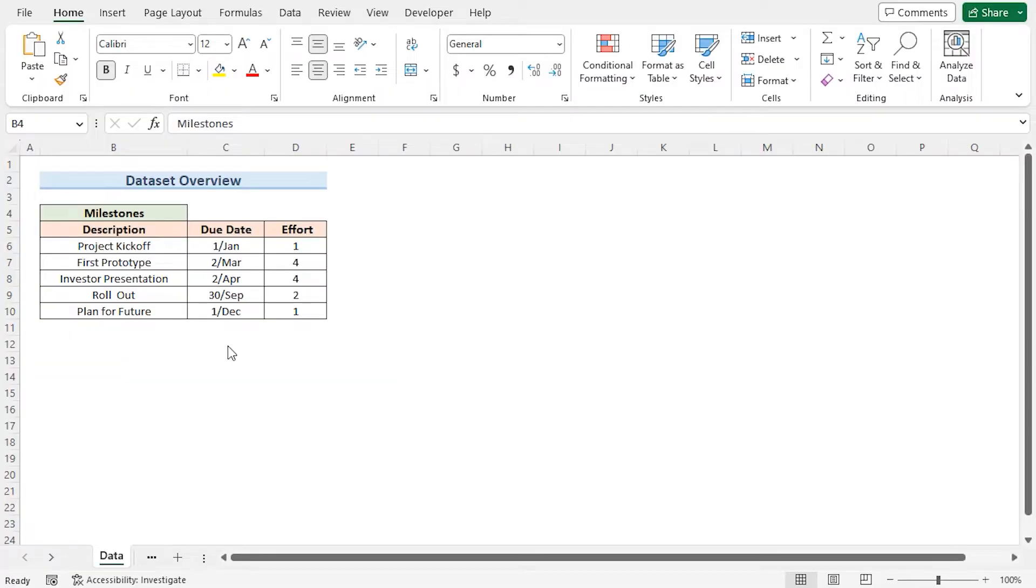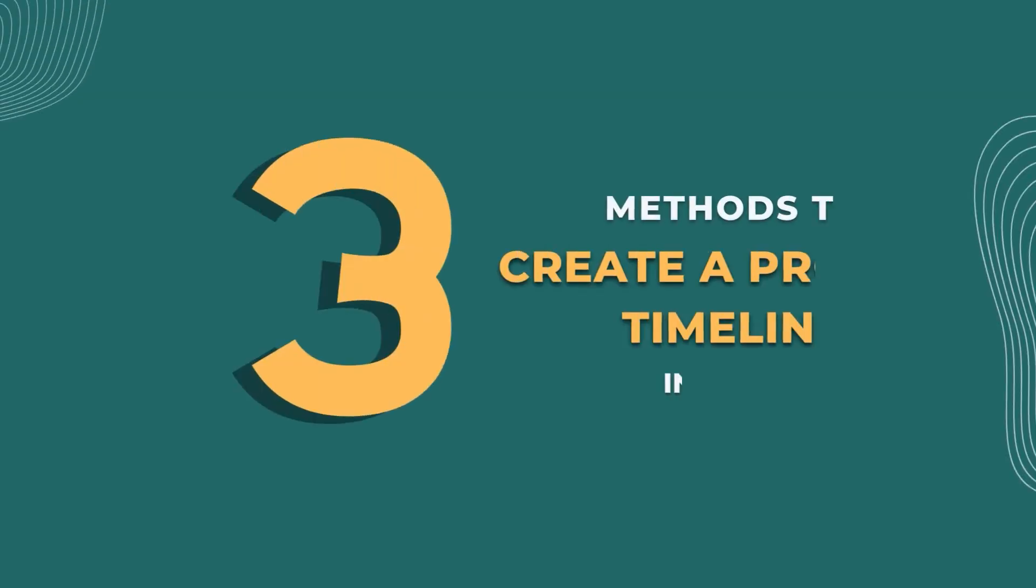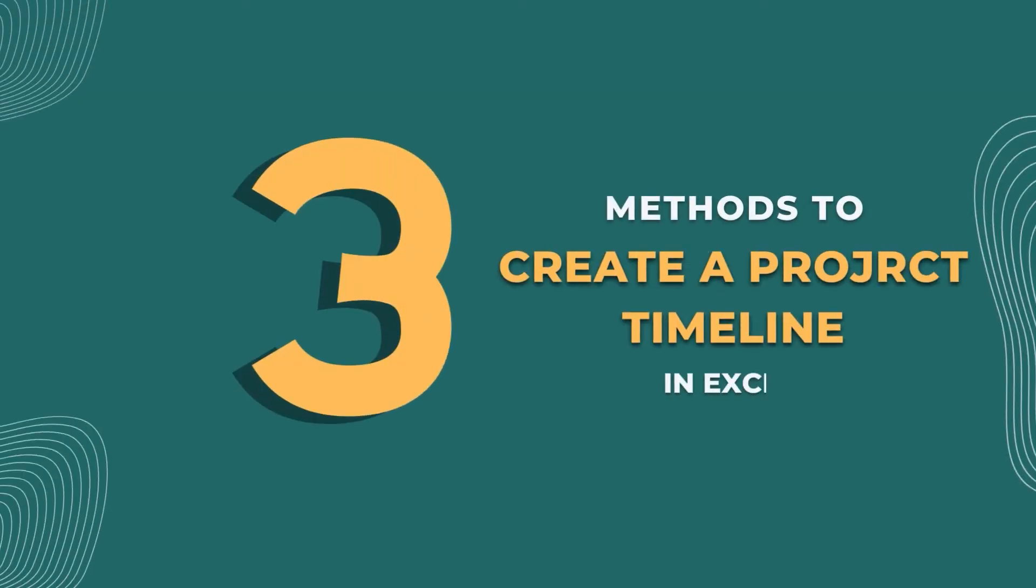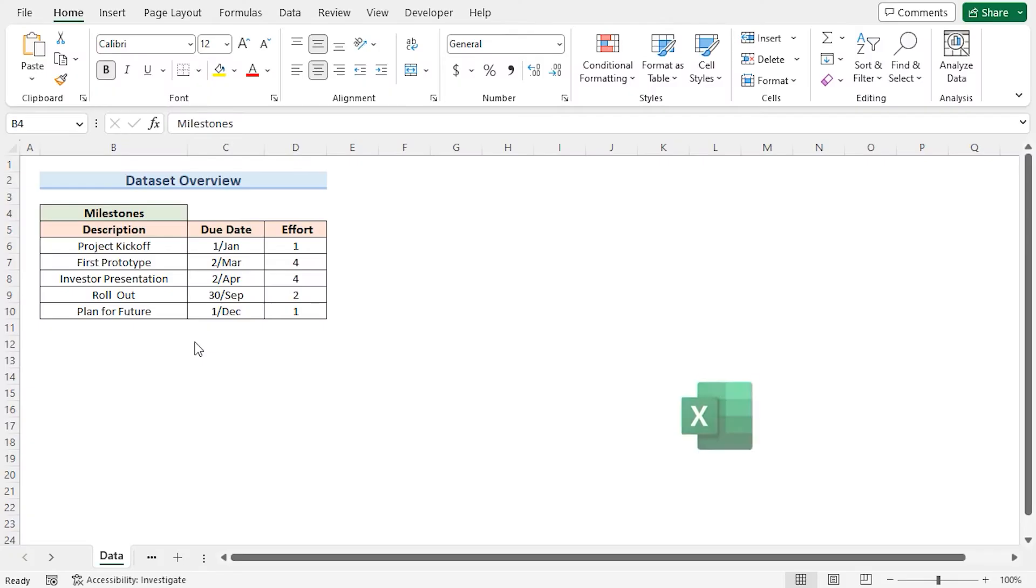In this video I'll be showing you three simple ways to make a project timeline. For this tutorial I'll be using Microsoft Excel 365.